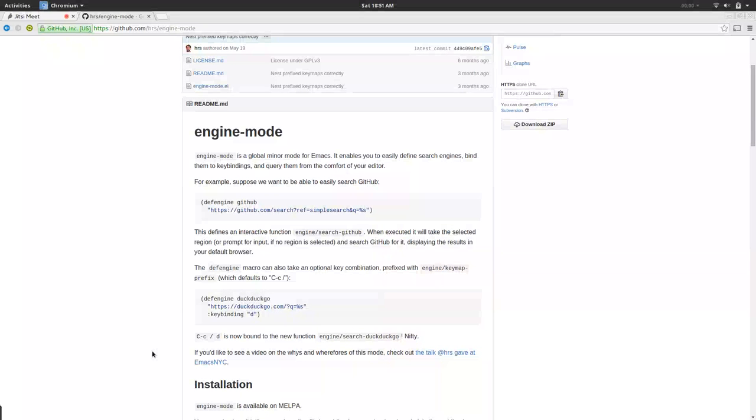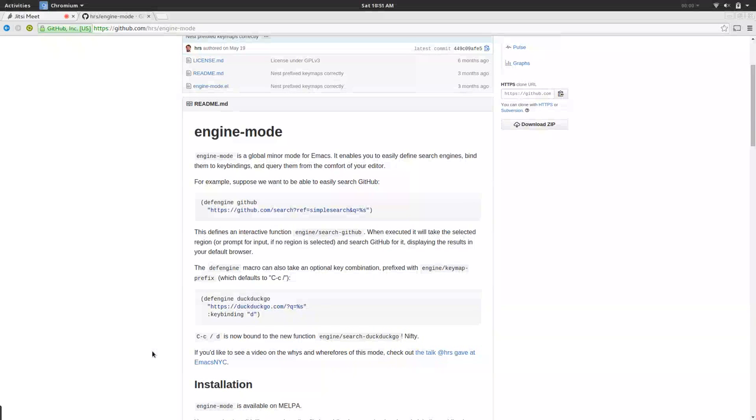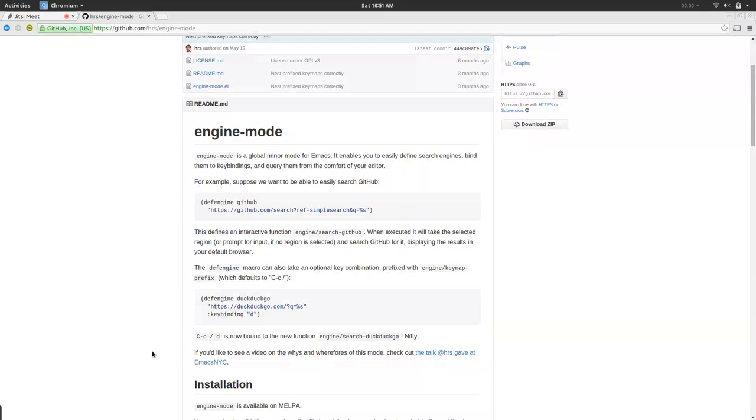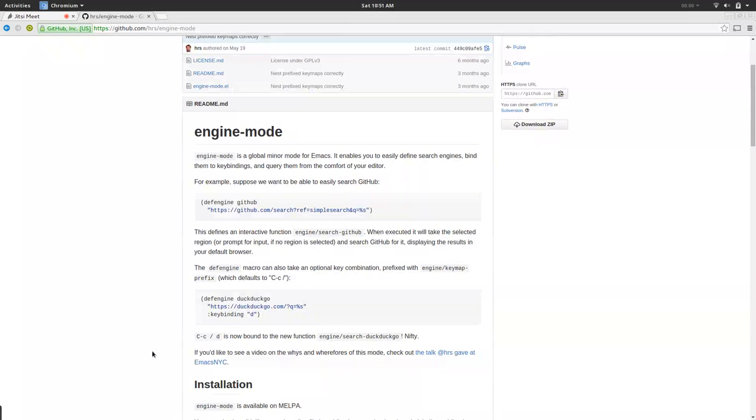So, I created this tool called Engine Mode, and that lets you define these sorts of searches inside of Emacs. It also lets you search, you can open those searches in either a real browser, that's hurtful, a GUI browser, or something like EWW, or W3M, or whatever you're into.